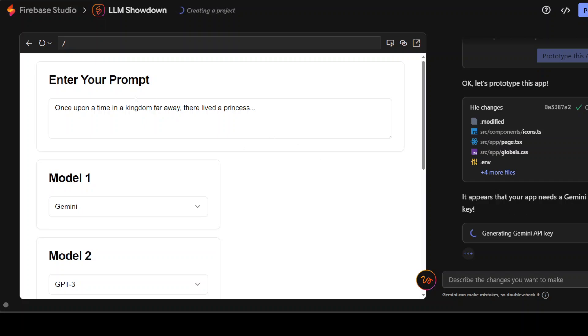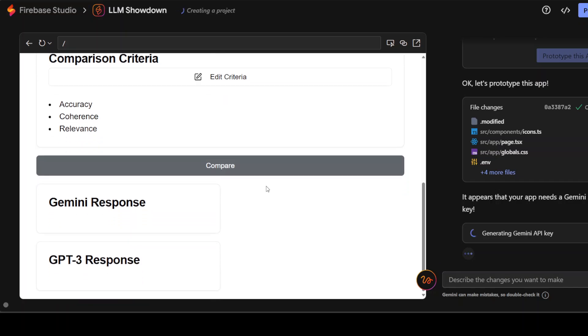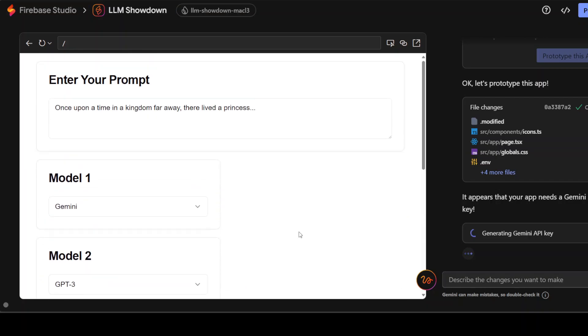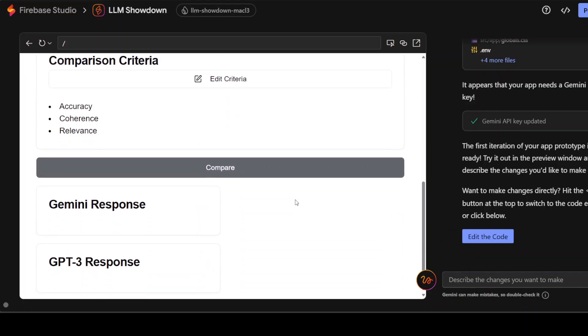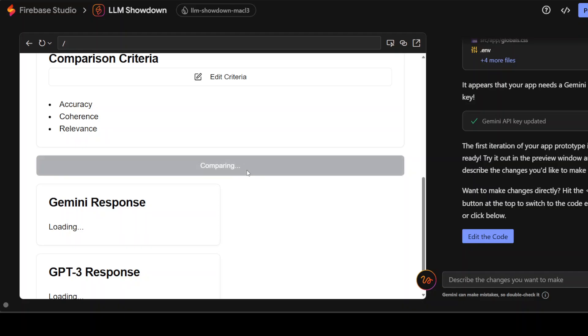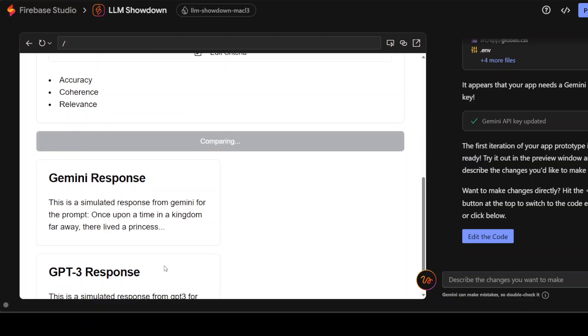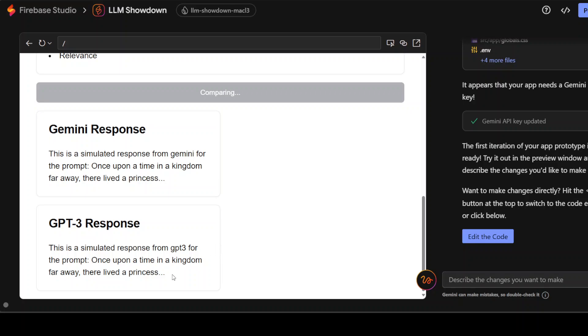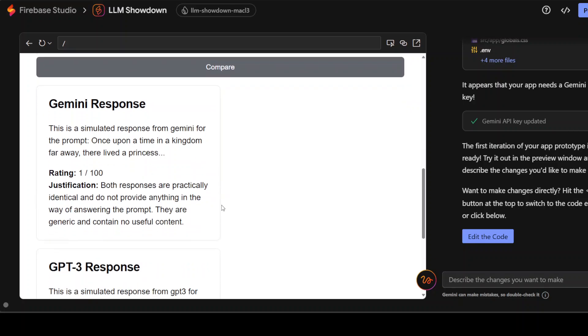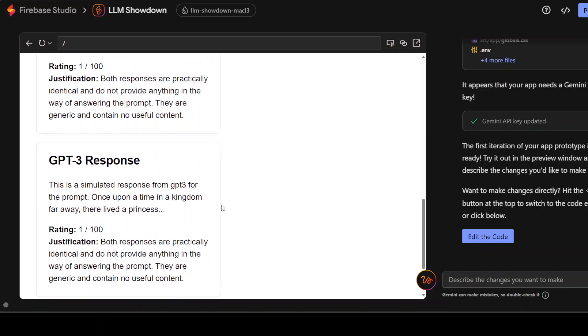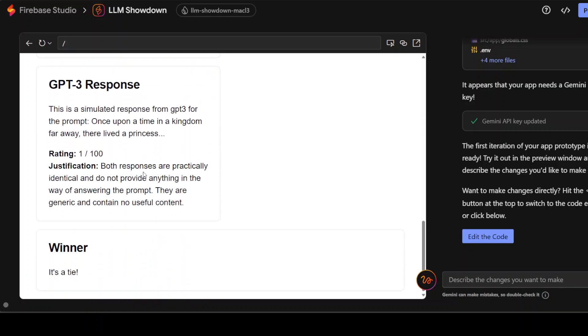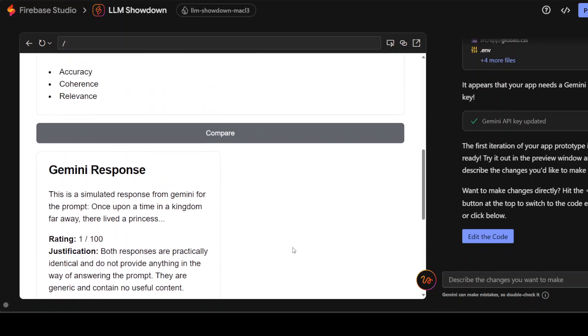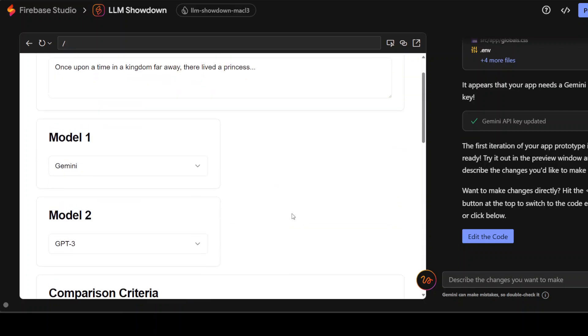It is already checking our prompt. And then it is going to compare it on a couple of models which we have given it. There you go. So Claude and Gemini response. There is also GPT-3 response. Interesting. And there you go. So it has created it. And then you can simply click on compare. It is using Gemini's response and GPT-3 response. So both of them are simulated responses. There you go. And it has given the rating and the winner is a tie. It is quite interesting. It didn't make Gemini the winner.